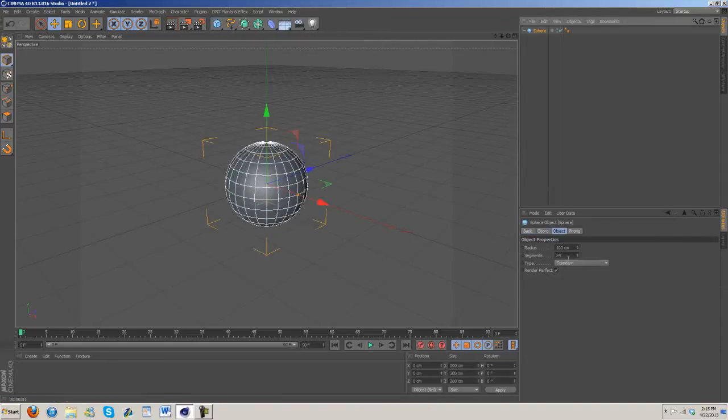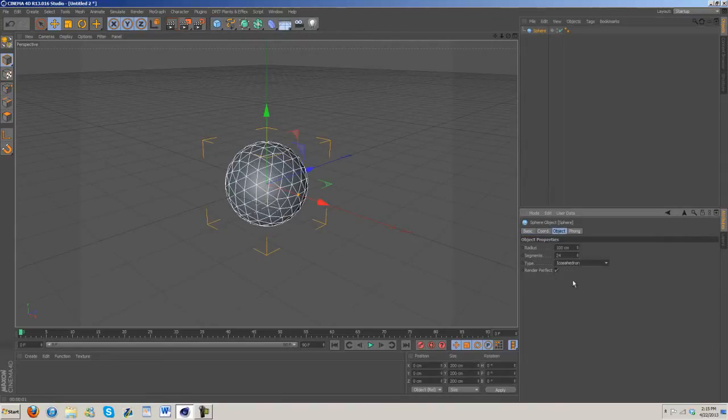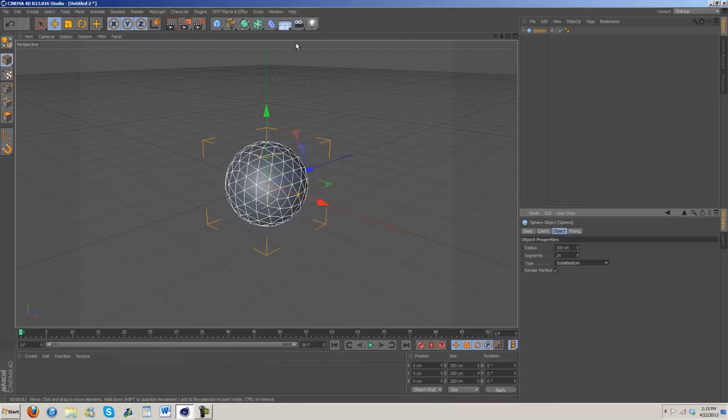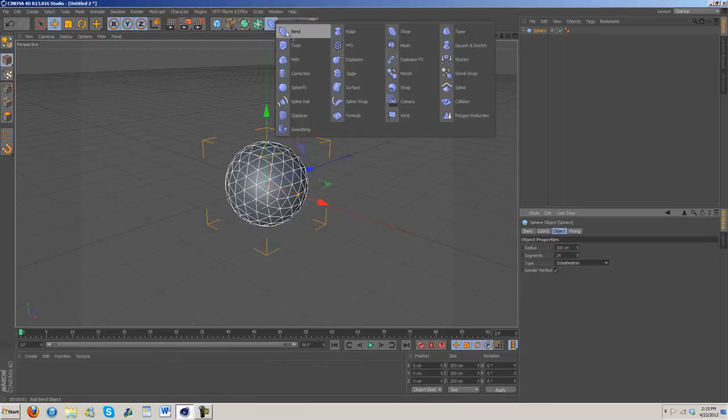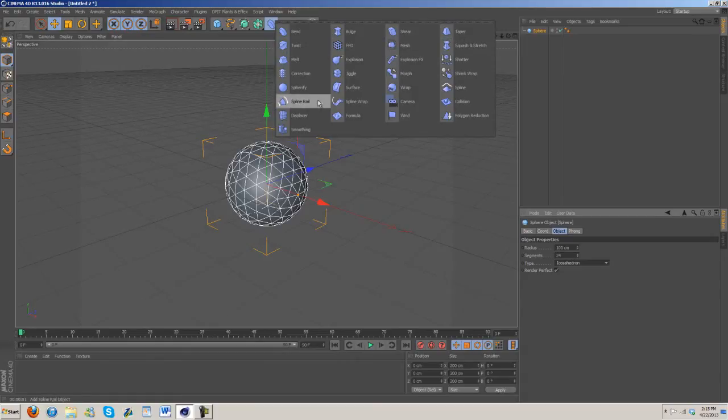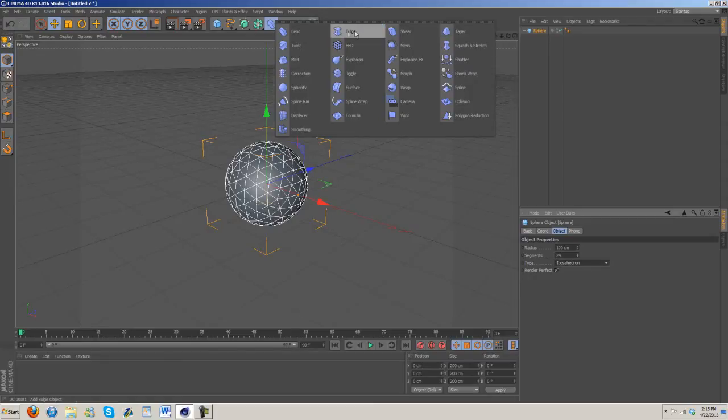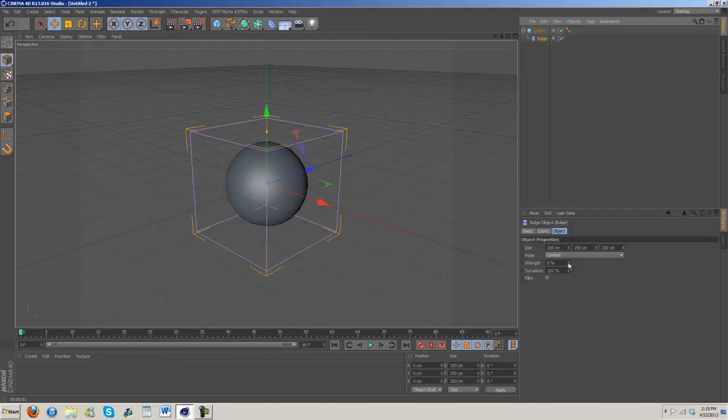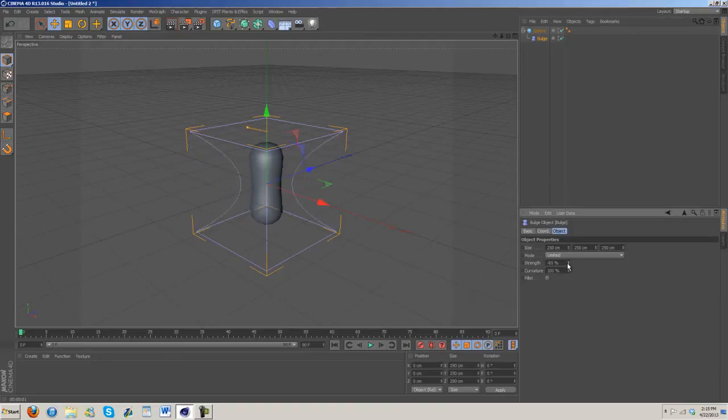First things first, let's grab out a sphere. We're going to change the type to icosahedron. Segments I'm going to leave at 24 just because it should help keep everything running smoothly. More pieces means longer wait times. Now go to deformers and grab out the bulge. Drag the bulge under the sphere.